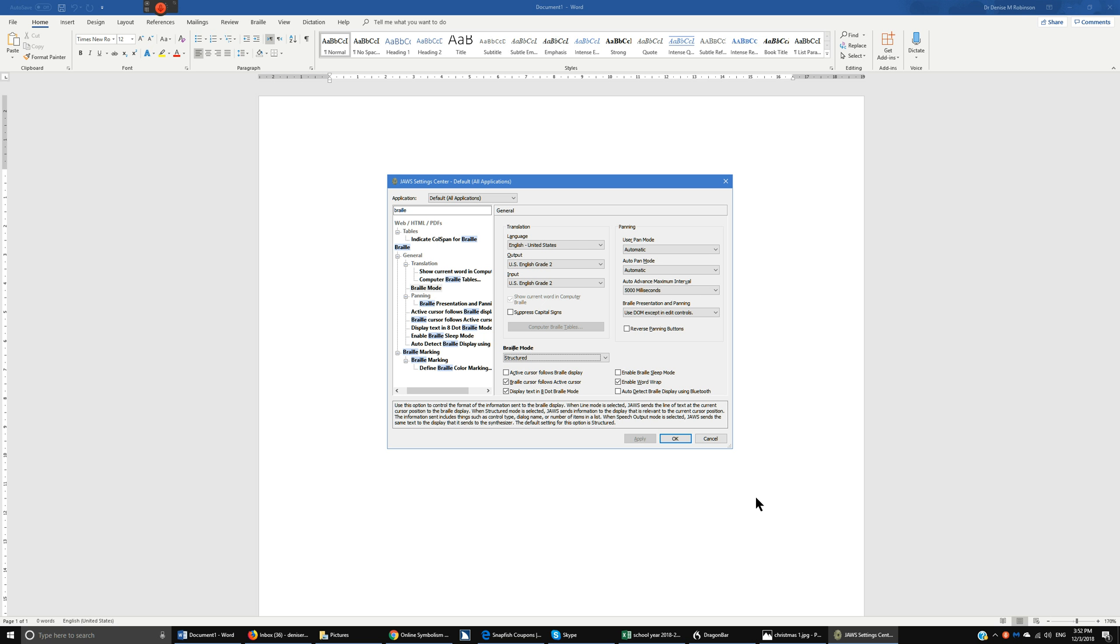The next item is going to be active cursor follows braille display. So if you're new and you want to actually see where the child is reading have that selected, and then when you have a Word document open you can actually see the cursor based on where the child is reading.